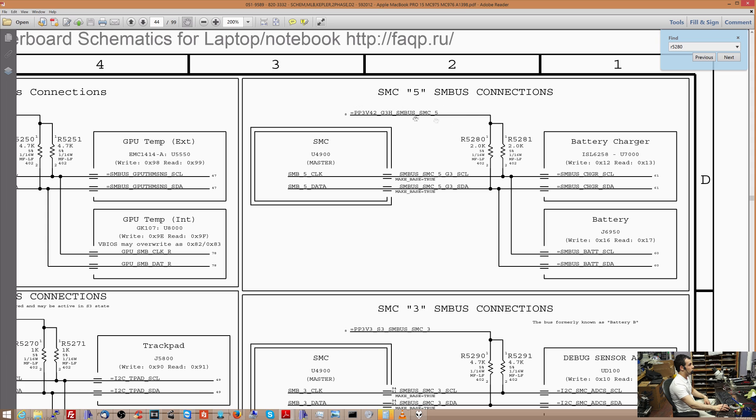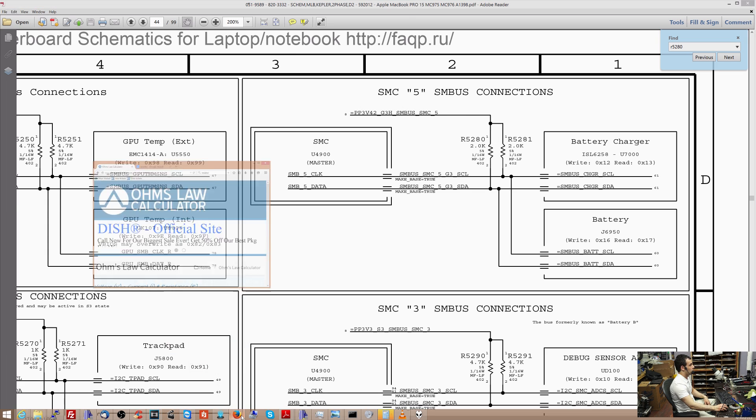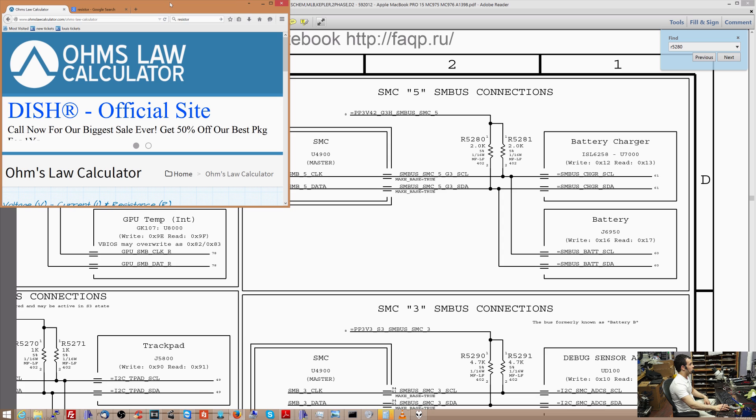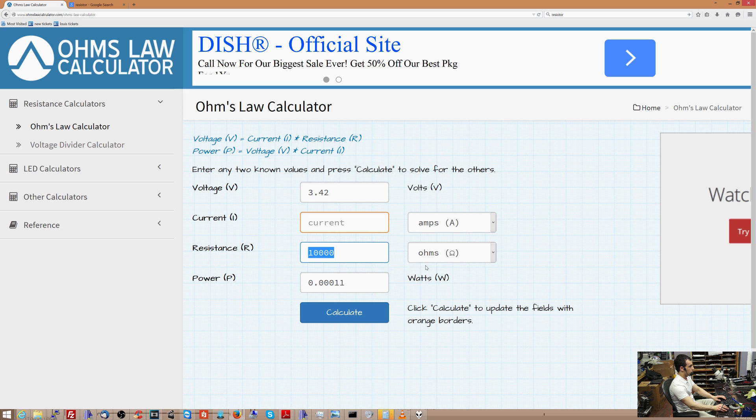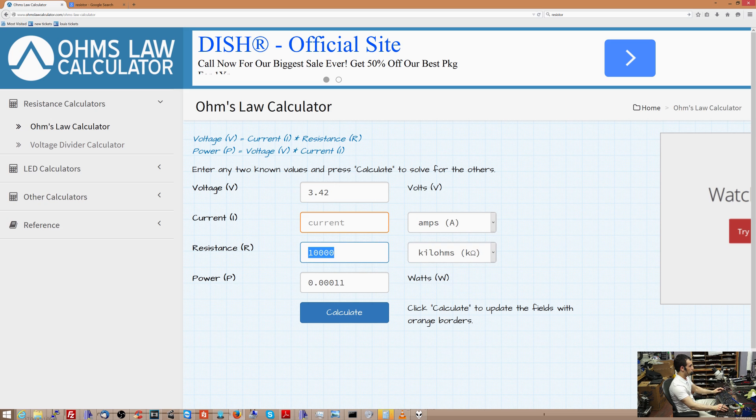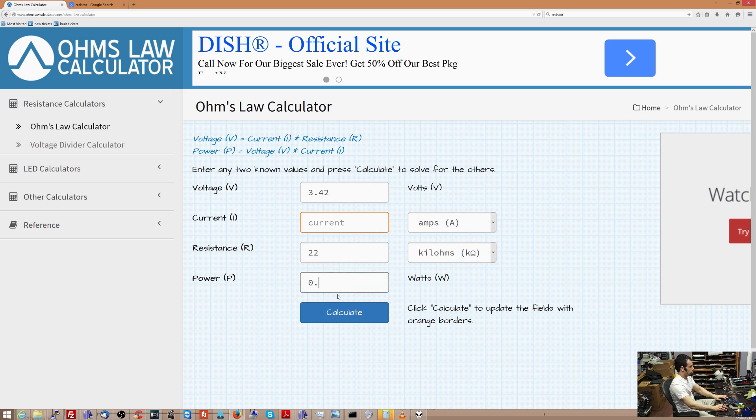So it's 3.42 volt power line here, and that's a 2 kilohm resistor. So we're going to go back to our Ohm's Law calculator. So we have a 3.42 volt line, and we have a 2 kilohm resistor. So kilo is 2,000. You can either click kilohms here and go 2, and let's see.